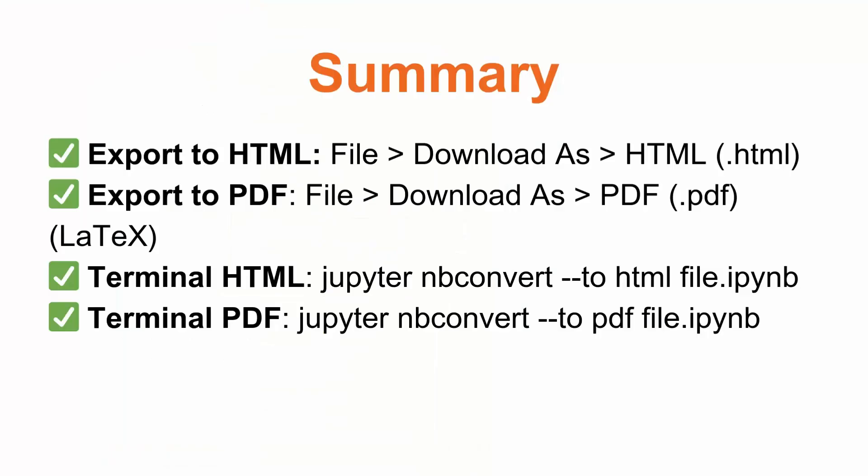If we want to export to HTML, we need to open our .ipynb file in Jupyter Notebook, then go to File, click on Download As, and save it as HTML. If we want to export it to PDF, then we need to follow the same steps and instead of clicking on Download As HTML, we need to click on Download As PDF.